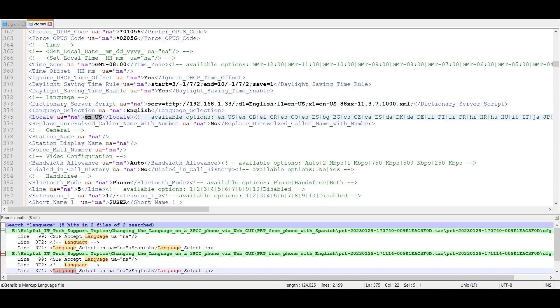Hopefully this video has helped you on changing the language for the 3PCC phone. Thank you.